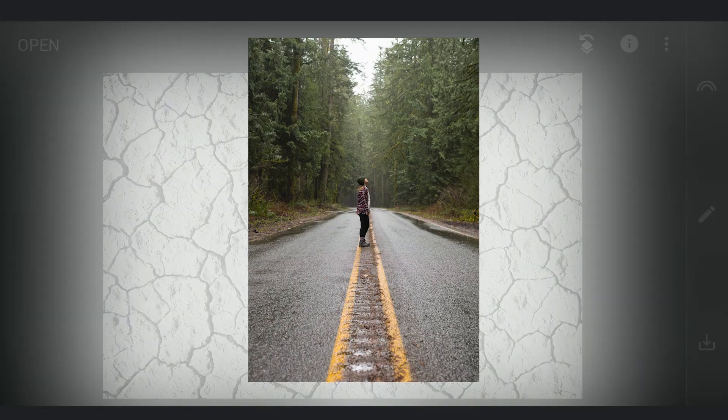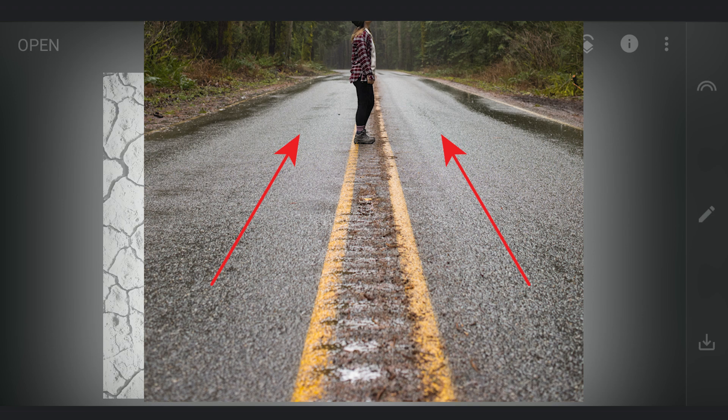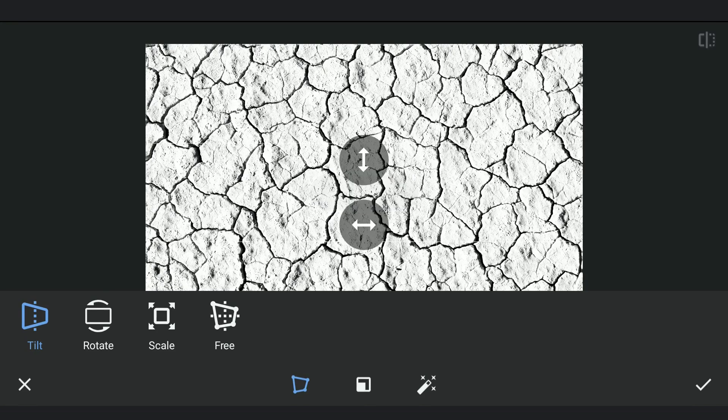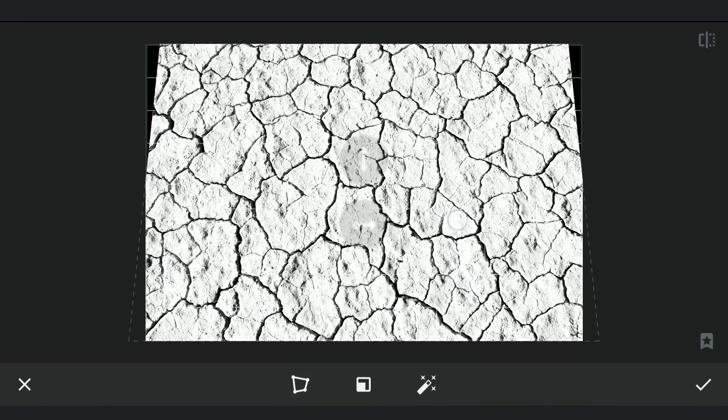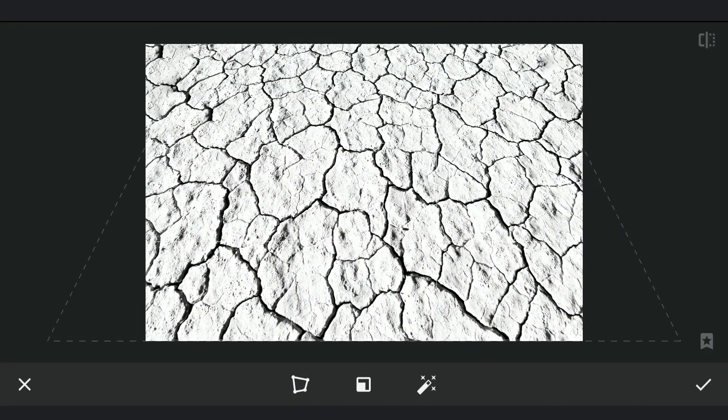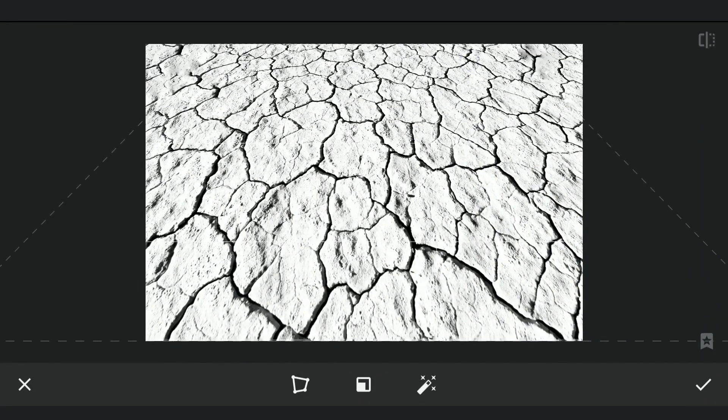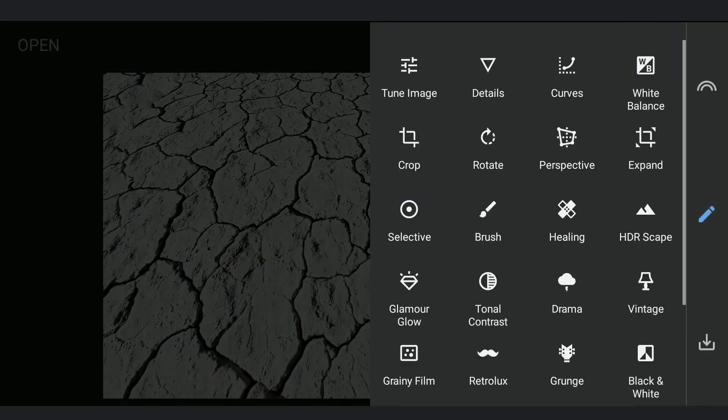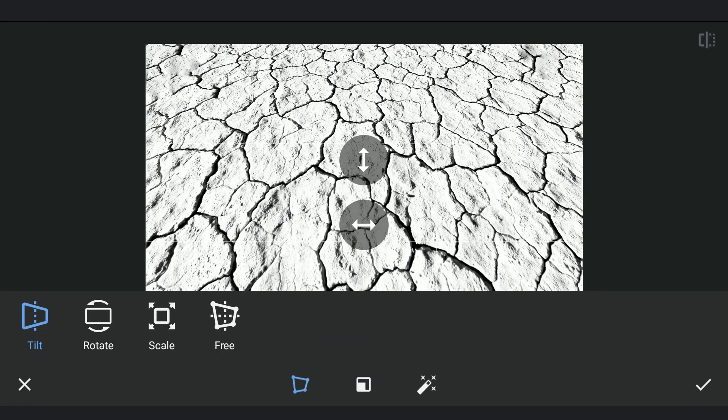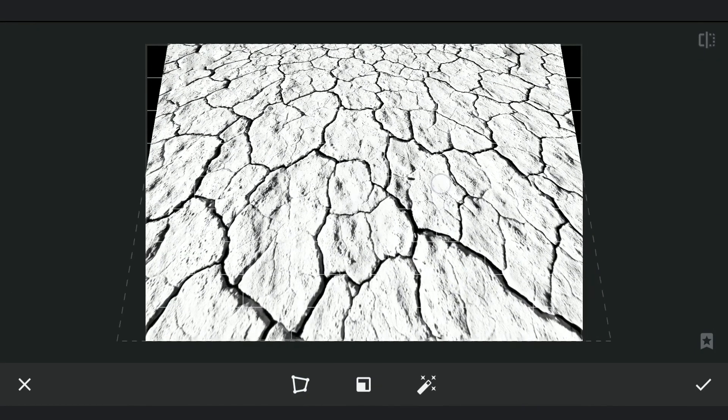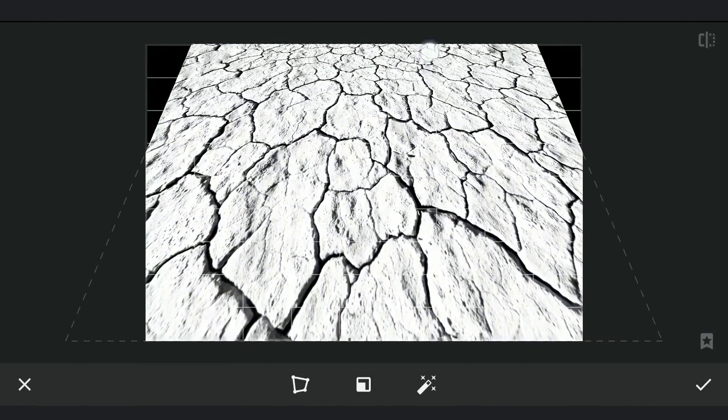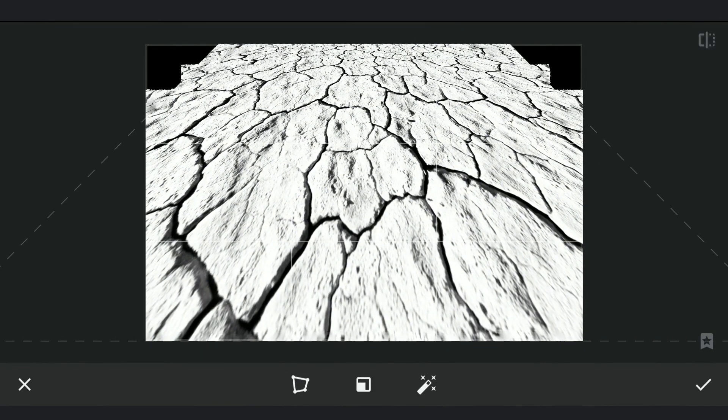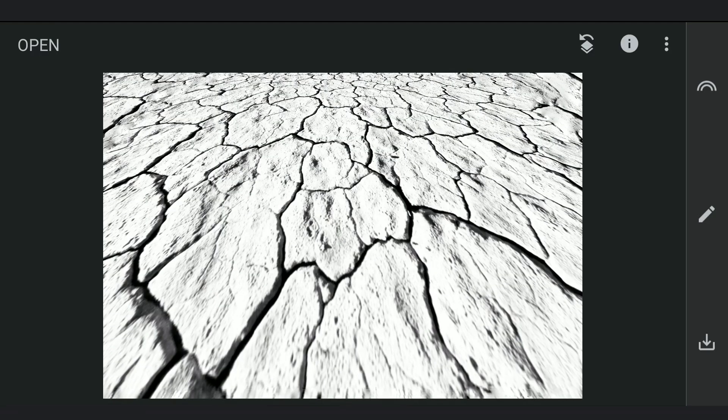To change the perspective which matches with the road on the image that we are going to add the reflection on, I am gonna use the Perspective tool and choose Tilt option. Dragging it upwards to get the upper part more narrower. Repeating it again to get the correct perspective. Saving the image.